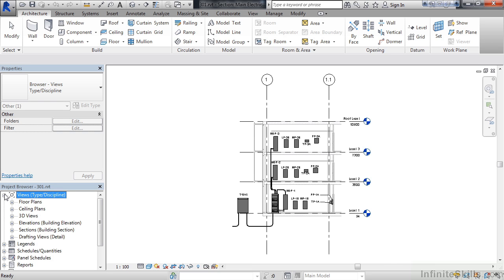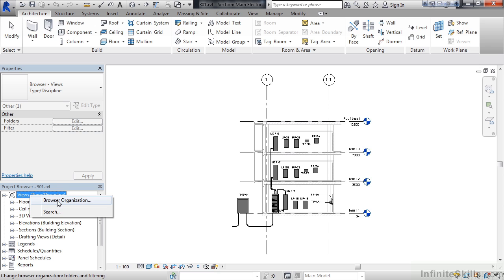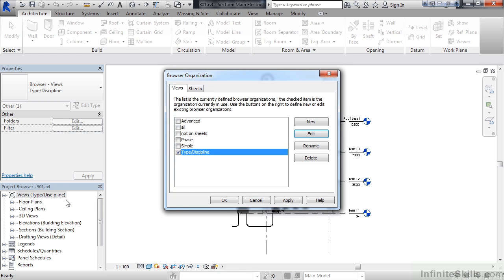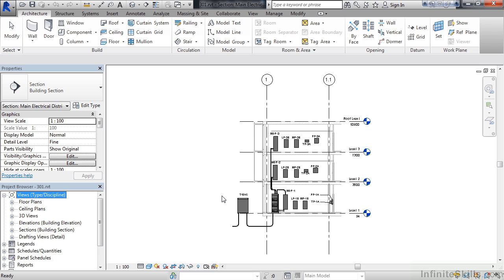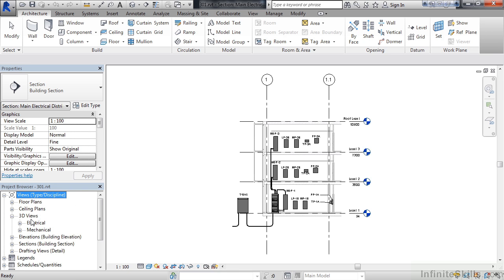To look at the stored order for the browser, right-click on Views, click Browser Organization, and verify that type and discipline are selected, and then click OK. Now, you should have a section called 3D Views. If you expand that, there's two subsections, one for Electrical and one for Mechanical.